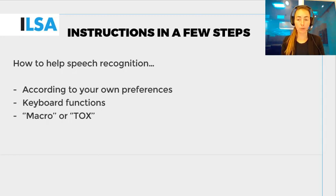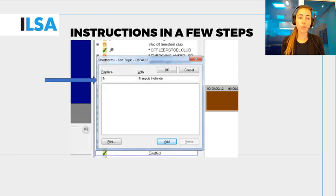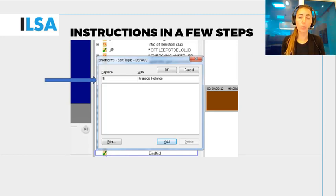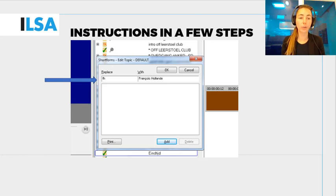You saw an example of this in the previous ILSA video. If you belong to the other group and like to work with your keyboard, you can also opt for a short form. Many subtitling programs allow you to make such a list of short forms. The system works in a similar way to using macros.